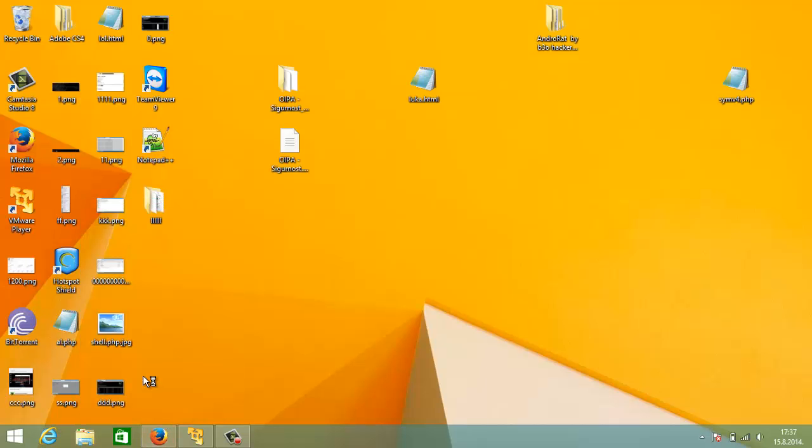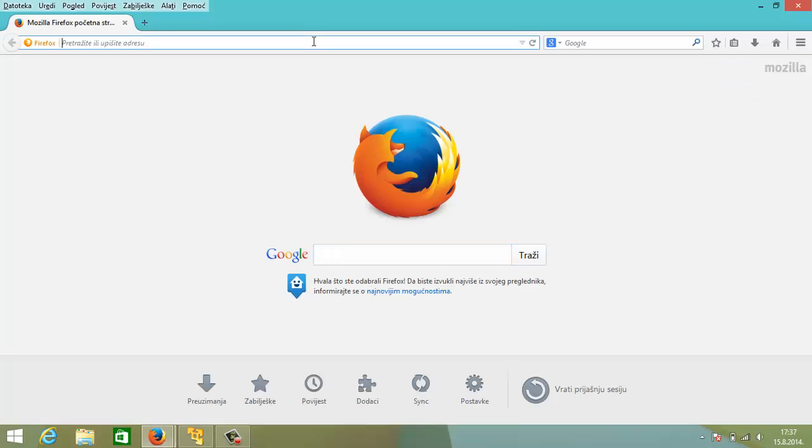Okay, let's open new window. And let's run this IP.